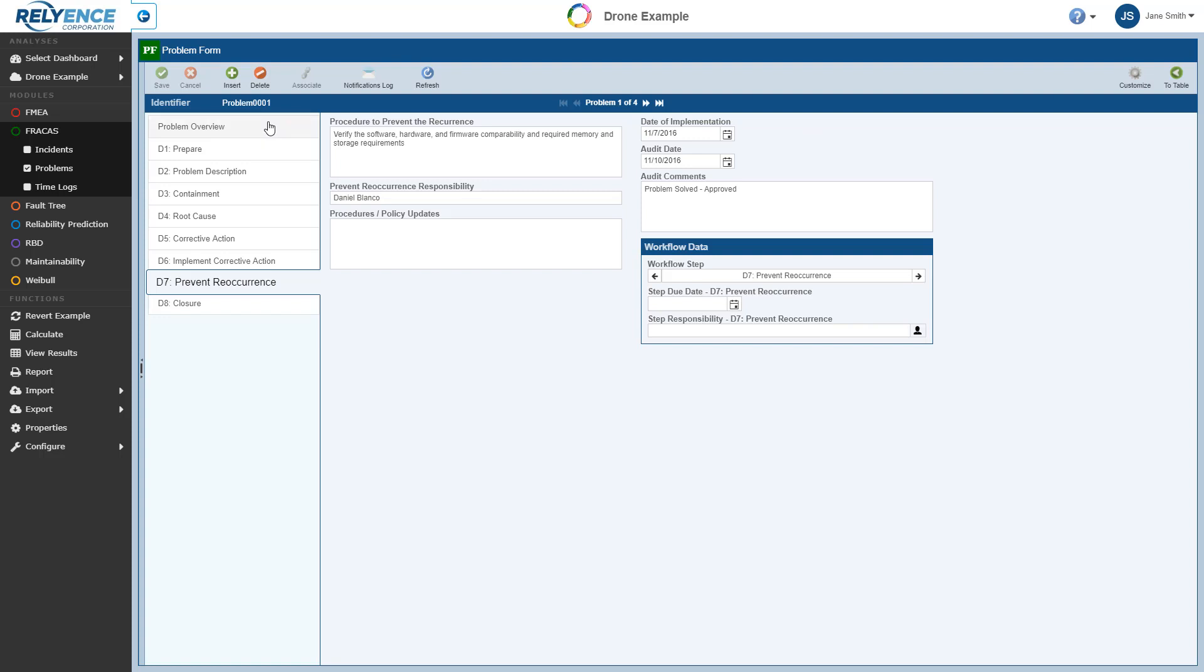So problems ultimately are a mechanism to allow you to group incidents together, and use of problems provides an organized workflow for handling problems in their resolution. In this example, the problems are defined based on the well-known and established 8D process for problem resolution.